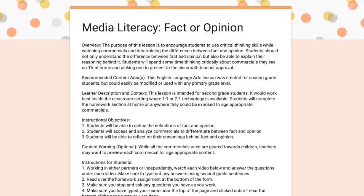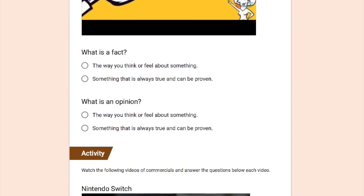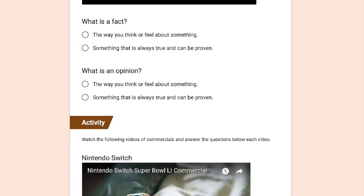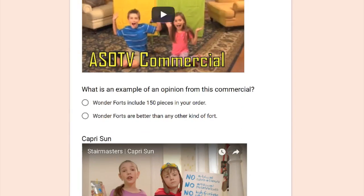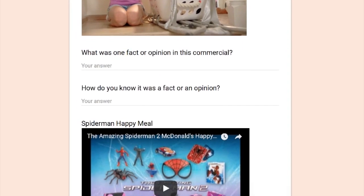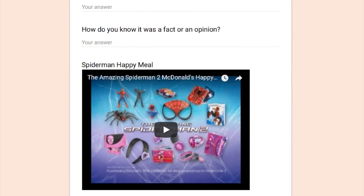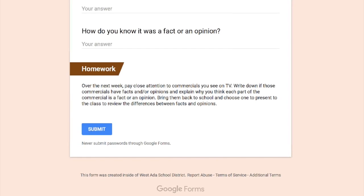My next artifact comes from EdTech 533, YouTube for Educators. I created this media literacy lesson using YouTube videos in Google Forms. Students watch each video and answer questions about facts and opinions they see in TV commercials. Some questions are answered in multiple choice form and others require students to type out their answers. After the lesson, students are assigned homework to watch commercials at home and carefully think about the facts and opinions that are present in each commercial in order to reflect on their own learning.